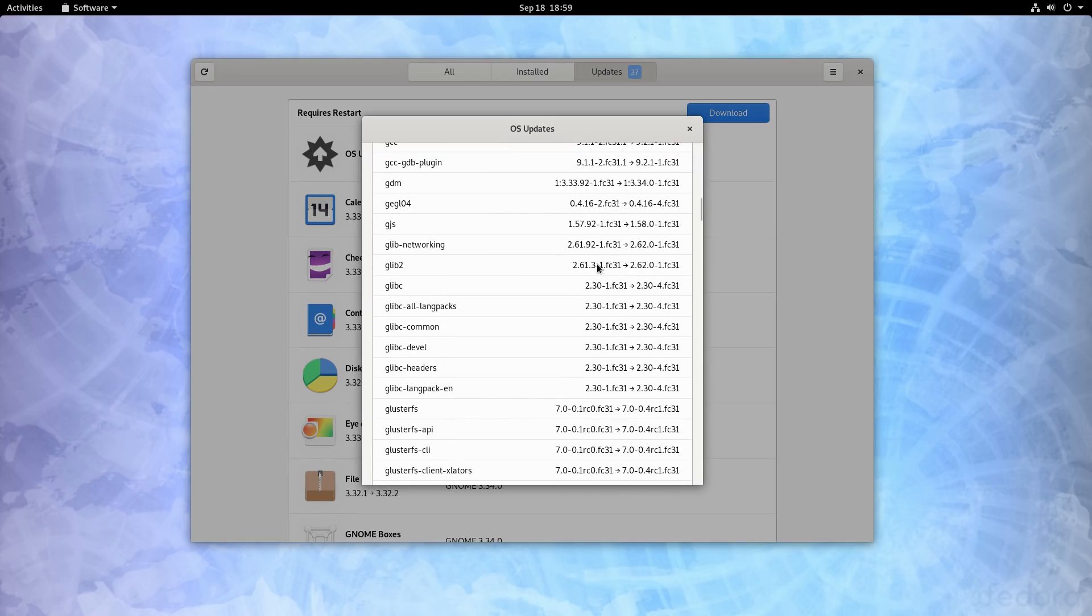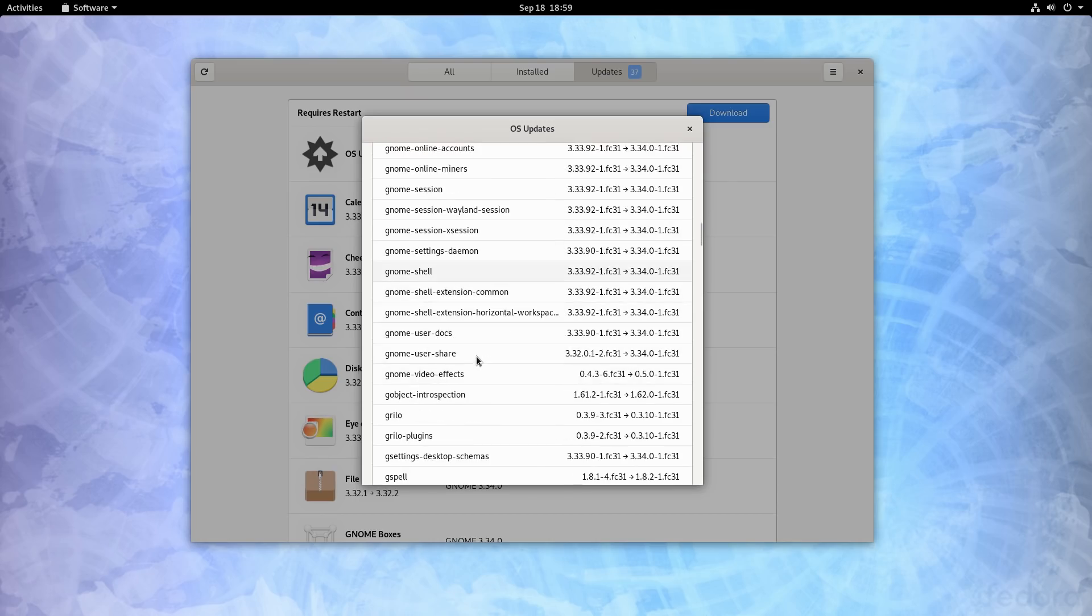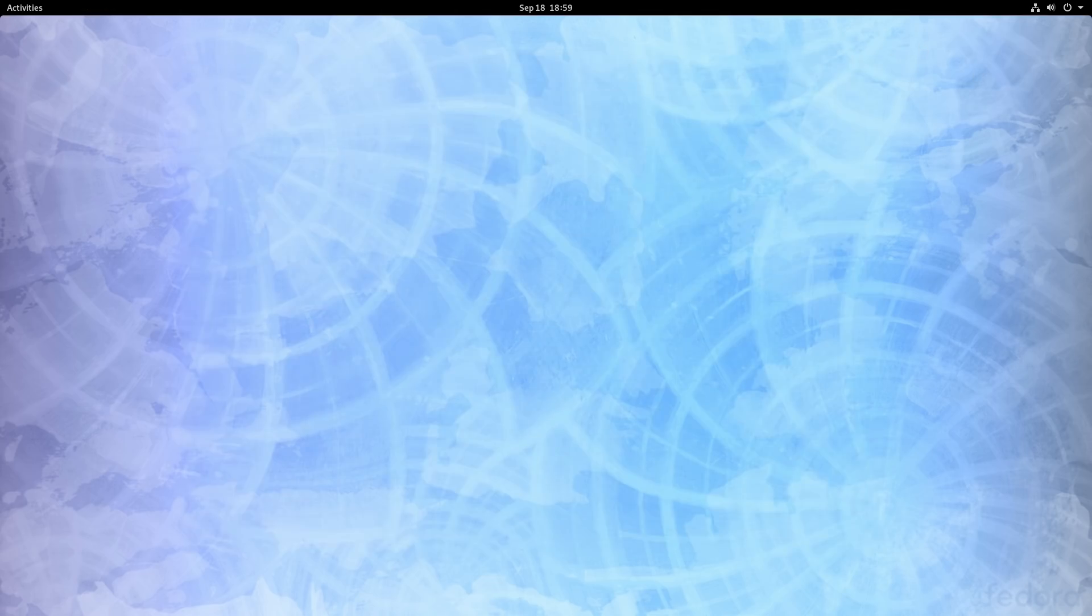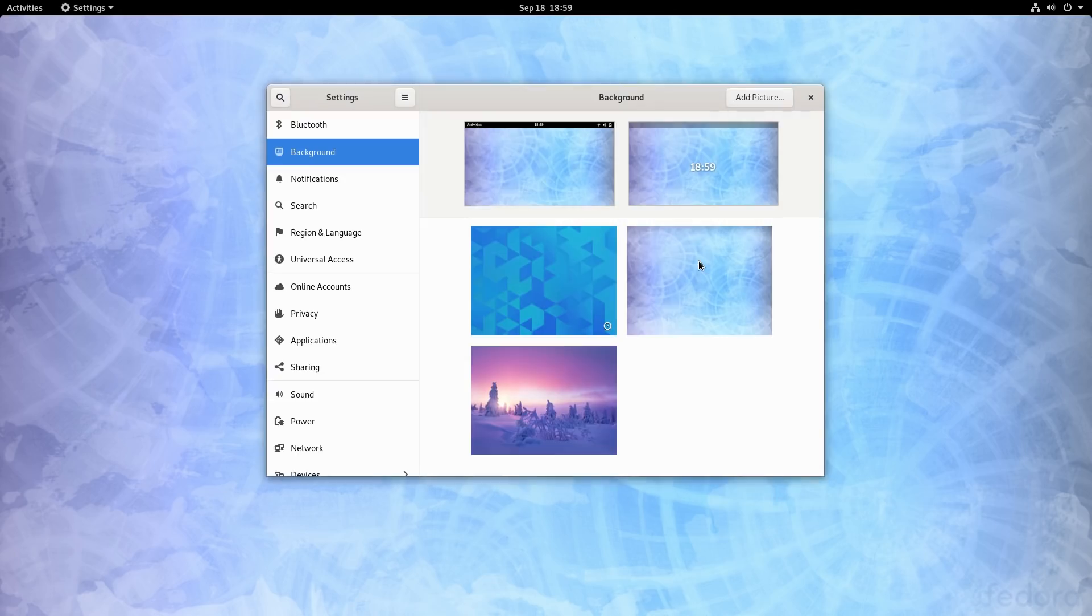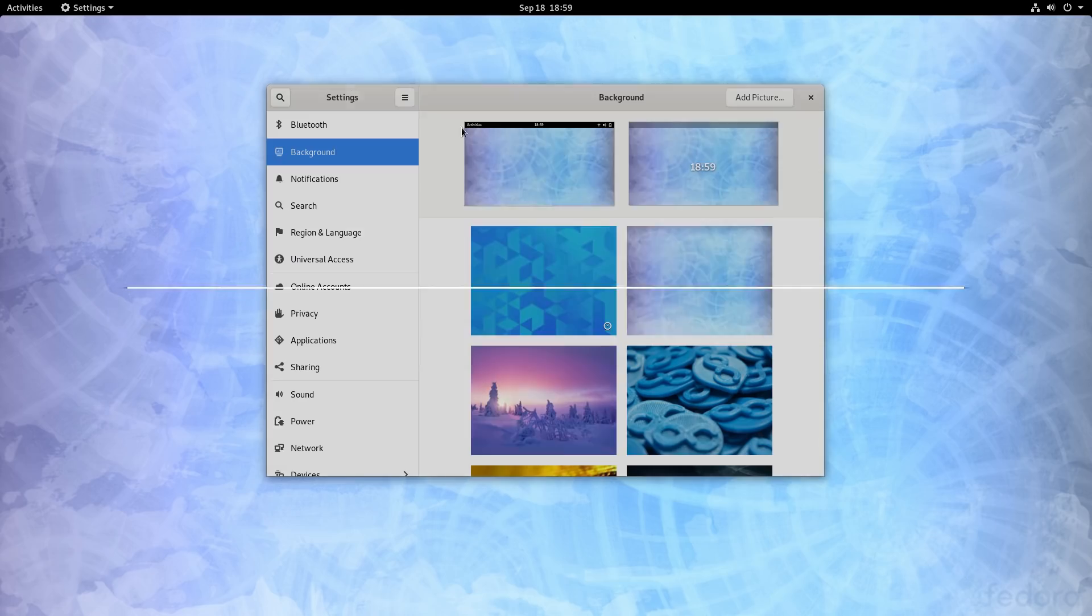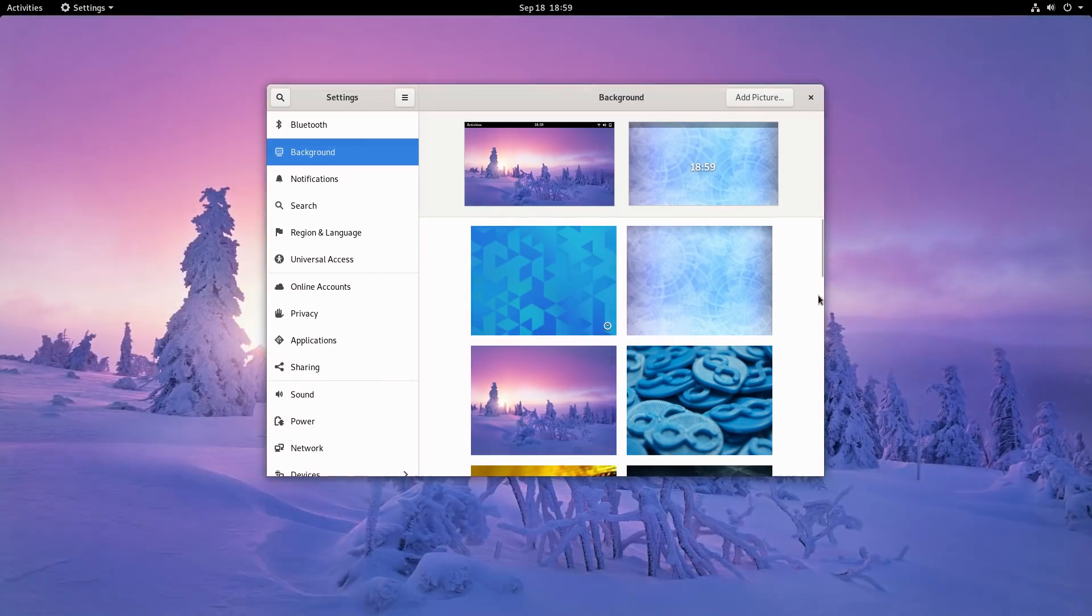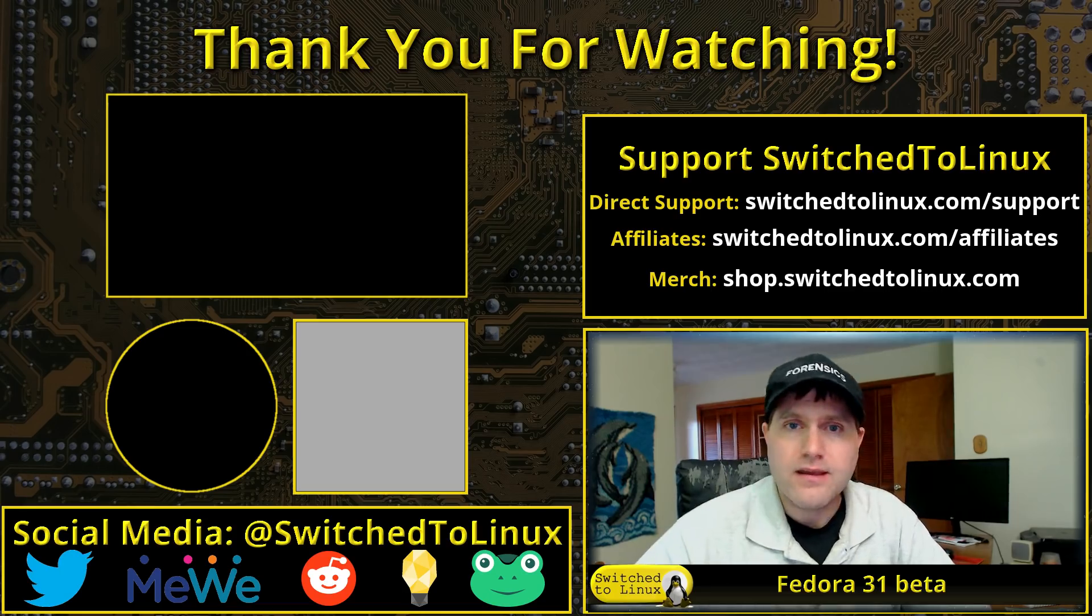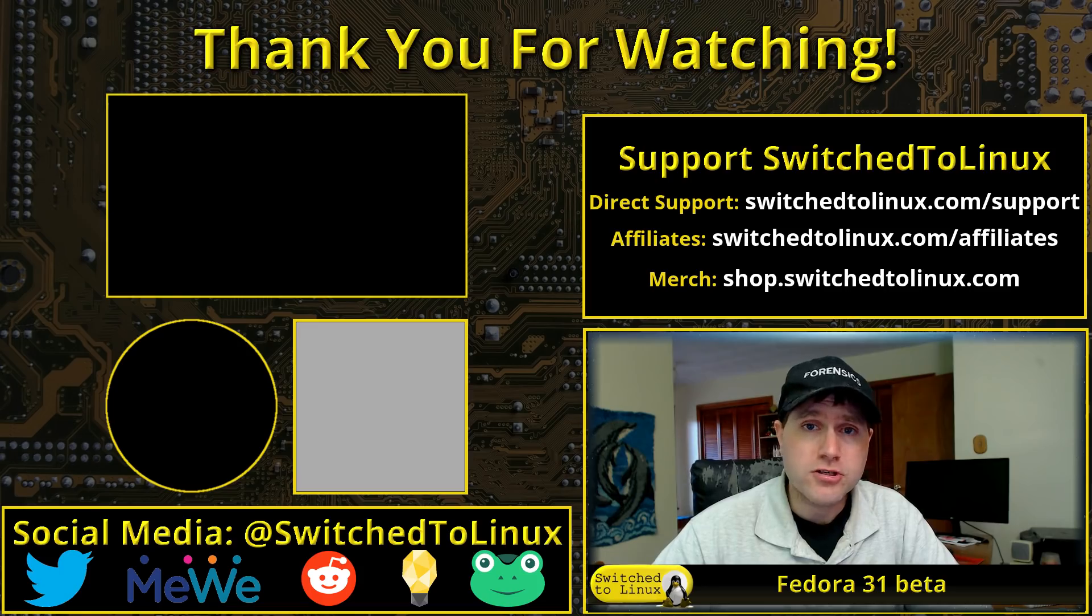That is, in a nutshell, Fedora on the most recent build. Let's have a quick look at our background. Somebody said you can add your own pictures. Yes, you can add your own picture at the top from anywhere on your computer, or pick any of these other ones. That is Fedora. Let me know all your thoughts and comments on Fedora 31 Beta in the comments below. Keep your eyes out for the official release. Fedora is a very good distribution these days.